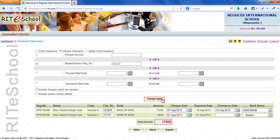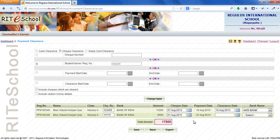As you can see, cleared and uncleared fee payments are displayed. Also there is a facility to export these details.